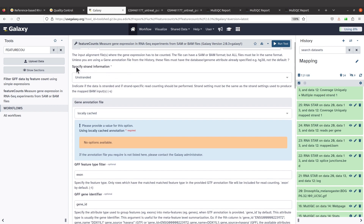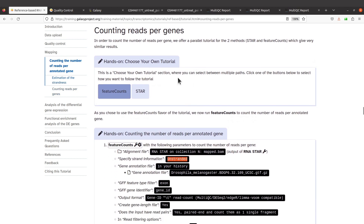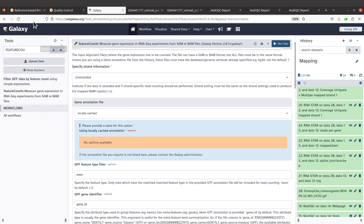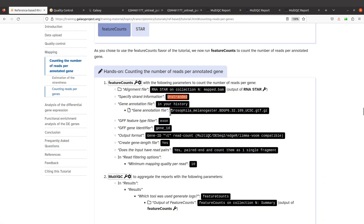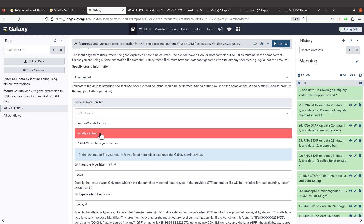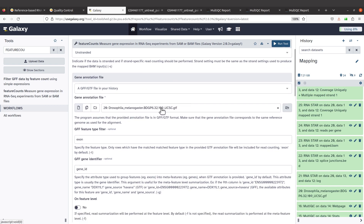For strandedness, we have specified strand information. We are using unstranded because that has already been determined. If you don't know the strandedness, just follow the instructions I showed above to estimate it. For the gene annotation file option, we are using the GTF file which I have already imported. I'll click and select the GFF/GTF file from my history. It has been selected for me, but if you don't see it, just click and select it.